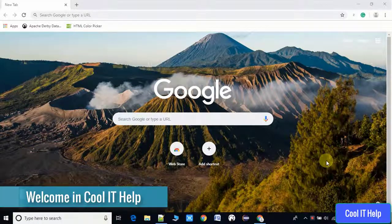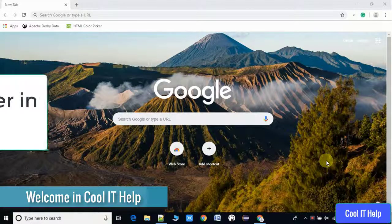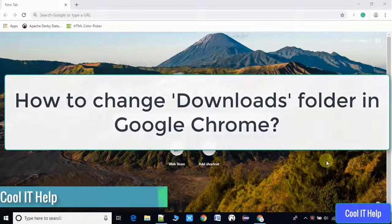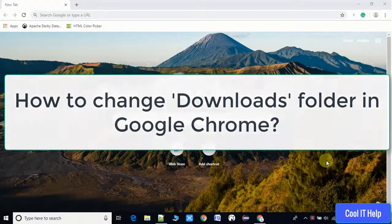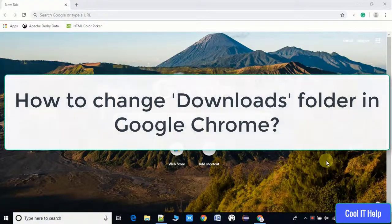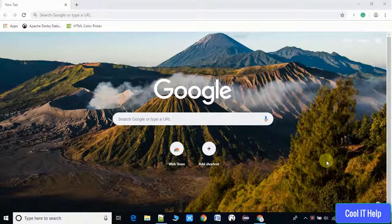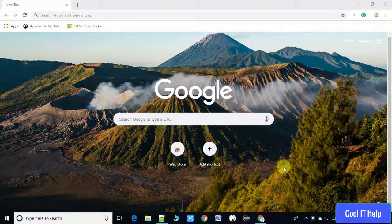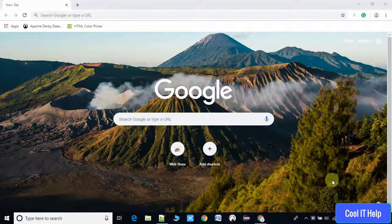Hello everyone, welcome once again to Cool IT Help. Today in this video tutorial I will tell you how to change the download folder inside Chrome. So guys, let's get started. Just open your Chrome browser and go to your right hand side.